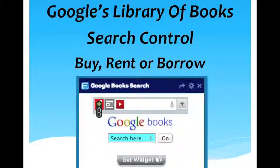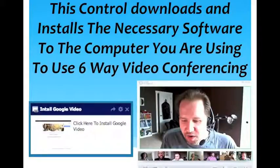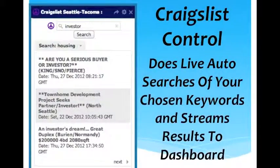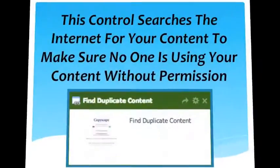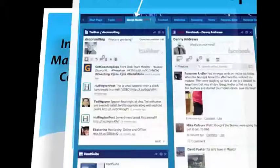There's a control that does a search of Google Books where you can search Google's entire library and then either buy, rent, or borrow those books. Another control installs the software you need to do a six-person video conference, so your computer is fully ready without any plugin issues. Craigslist auto searches bring back results to you on a daily basis. And there's a control that will search the internet to make sure no one else is using content from your article without giving you credit.